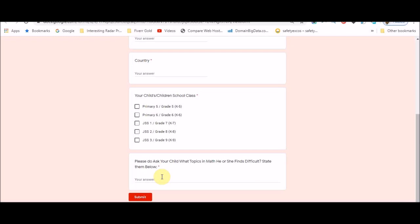So thank you, thank you so much. I'll be receiving your response and definitely the classes will start this June and our first class will be on Saturday which is the 6th of June 2020. That will be our first class. Even if it's two students or one student, we're fine, we're going to start.